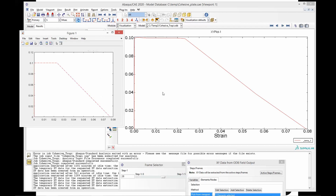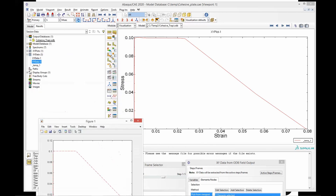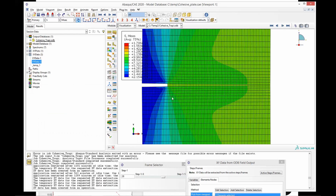We have more videos on the intuition of cohesive law and the definition of a bilinear cohesive law that you can check in our channel. As always, you can find the MATLAB script and the input file for this particular model in the description of this video. That's all — until next time.